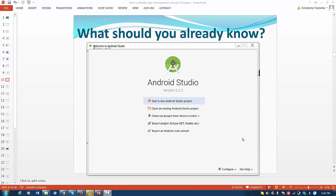Before we continue, you have to install Android Studio. In my case, it's version 2.2.3, but if your version is different, it's probably approximately the same steps.